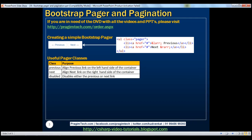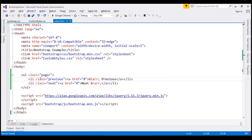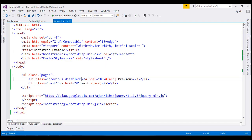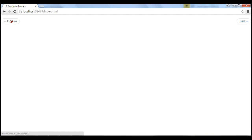To disable either the previous or next link, use the 'disabled' class. On the previous list item, along with the 'previous' class, let's also add the 'disabled' class. When we reload the page, notice the style of the previous link changes. When we hover the mouse over this disabled link, the cursor changes to a stop sign indicating it cannot be clicked. However, the link functionality still exists — clicking the previous link still changes the URL because the href attribute is set to hash.